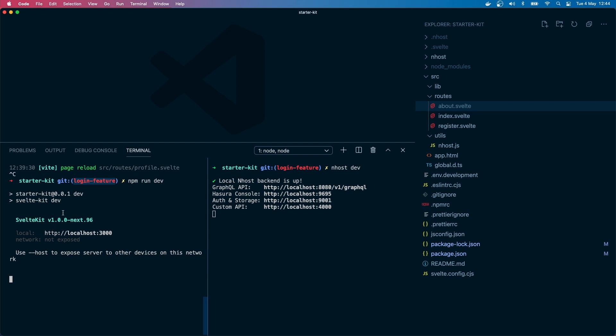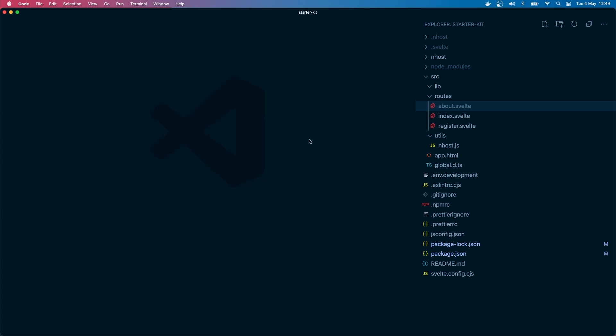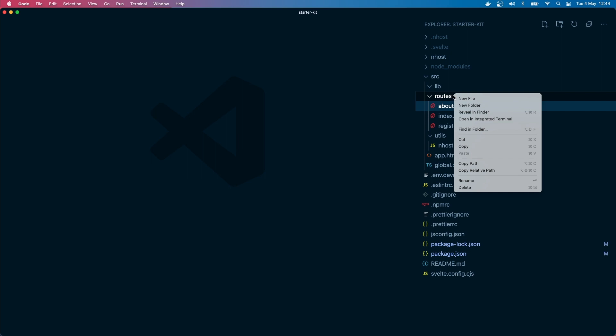Okay, so let's get started. I have already created the login feature branch and I'm running npm run dev, and of course my Enhost backend is running. I just ran the command Enhost dev.